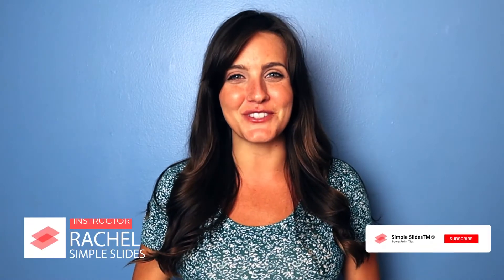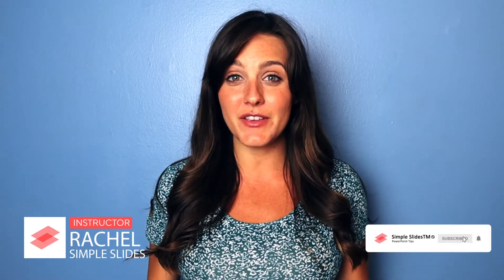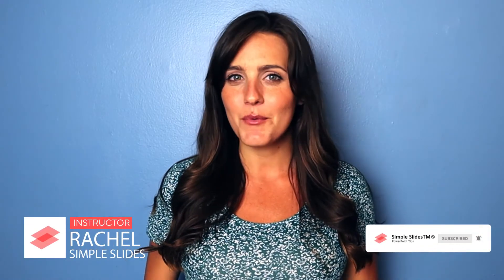Hi, I'm Rachel with Simple Slides. We're all used to saving a PowerPoint on a desktop, but what happens when you need to make changes or access it from a different computer? That's where saving it to the cloud comes in.